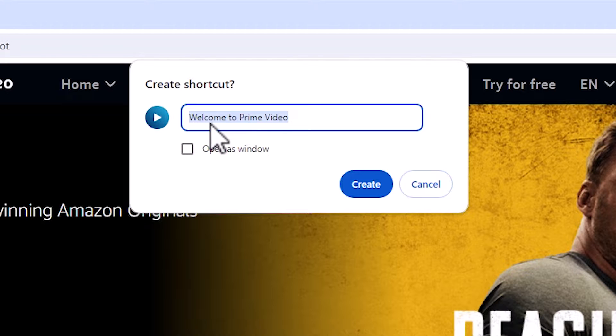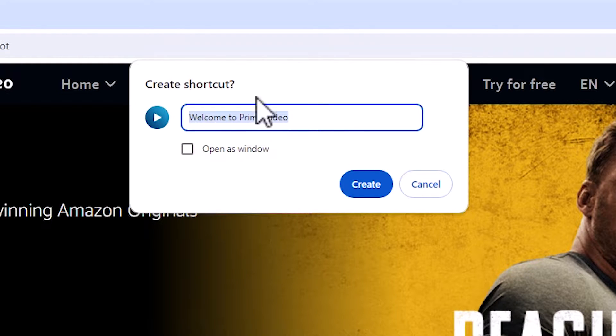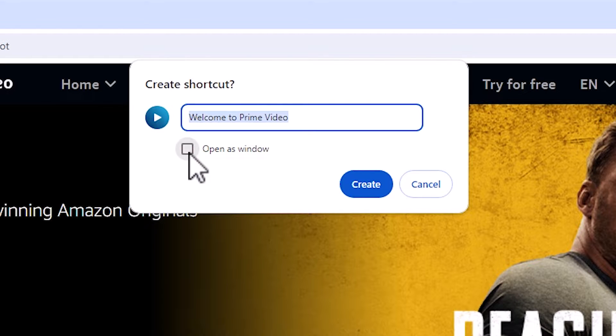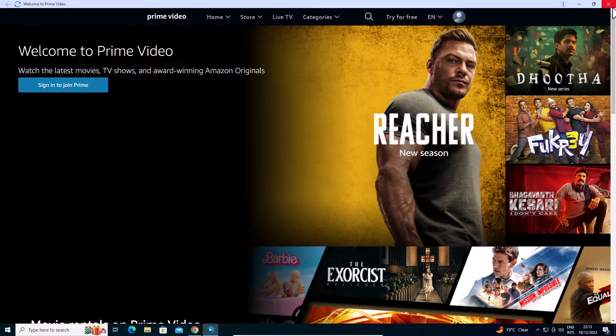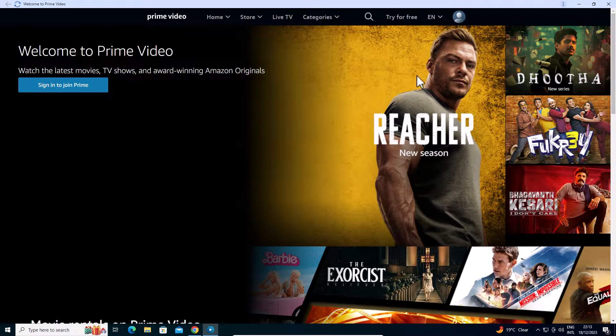Here we find the name field. You can give any name that you like. The important thing is Open as Window. Select Open as Window. This is important. Click on Create and a new window pops up.